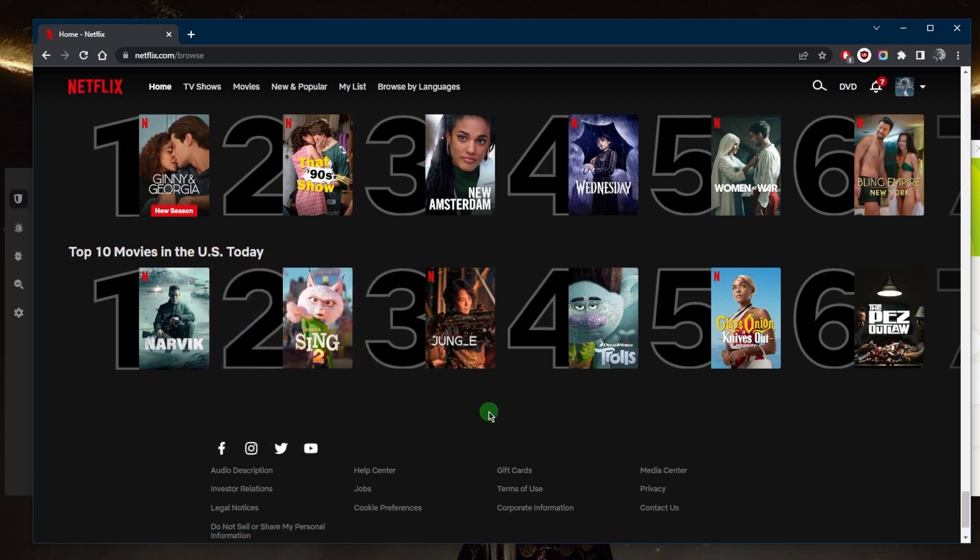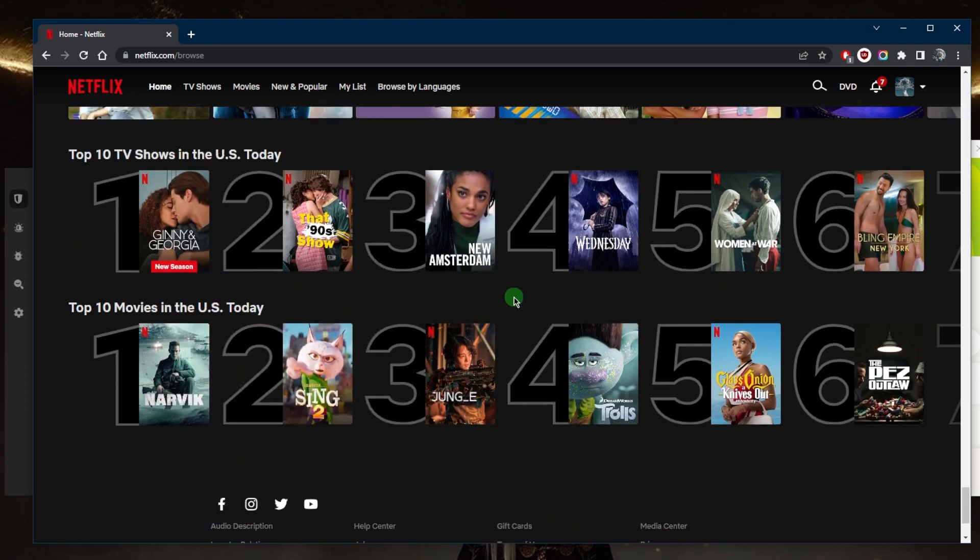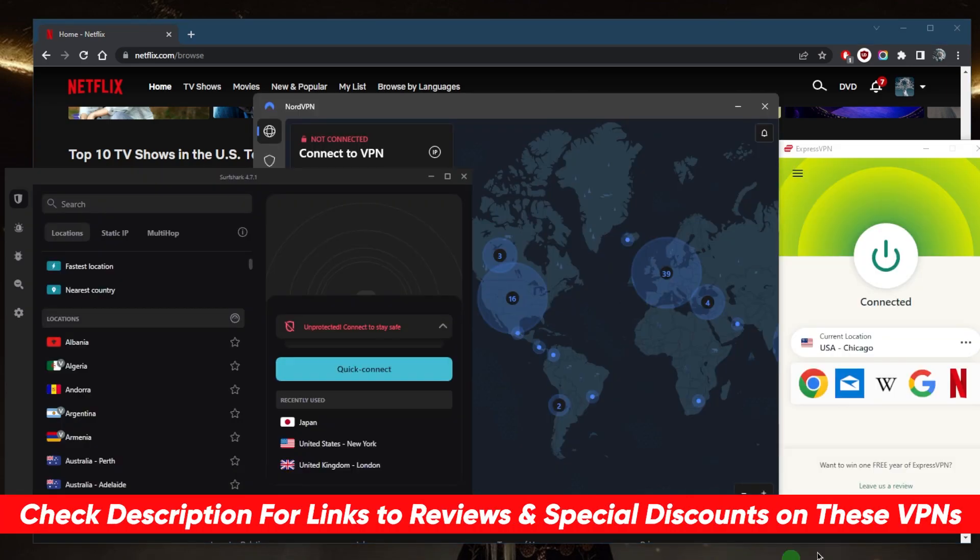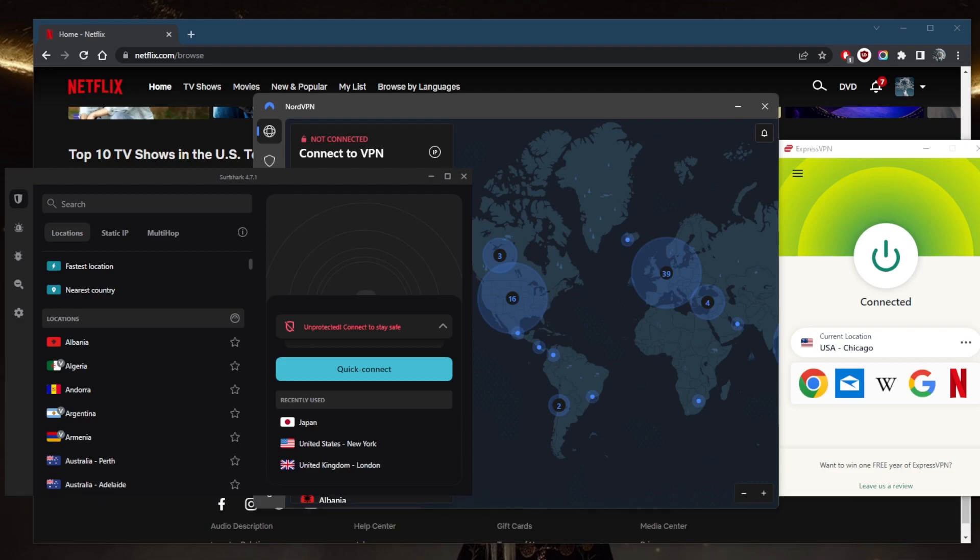That's pretty much it for this video. If you're interested in any of these VPNs, you'll find links to pricing discounts in the description below, as well as full reviews if you'd like to learn more about the privacy policy, speed, streaming and torrenting capabilities, security, and features.